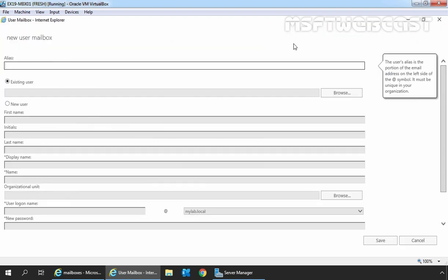There are two options to create a user mailbox in Exchange 2019. We can create a mailbox for users that already exist in Active Directory, or we can create a new mailbox that will also create an associated user account in Active Directory. In this demo, we will first create a user mailbox with a new user account, and then create one with an existing user account.